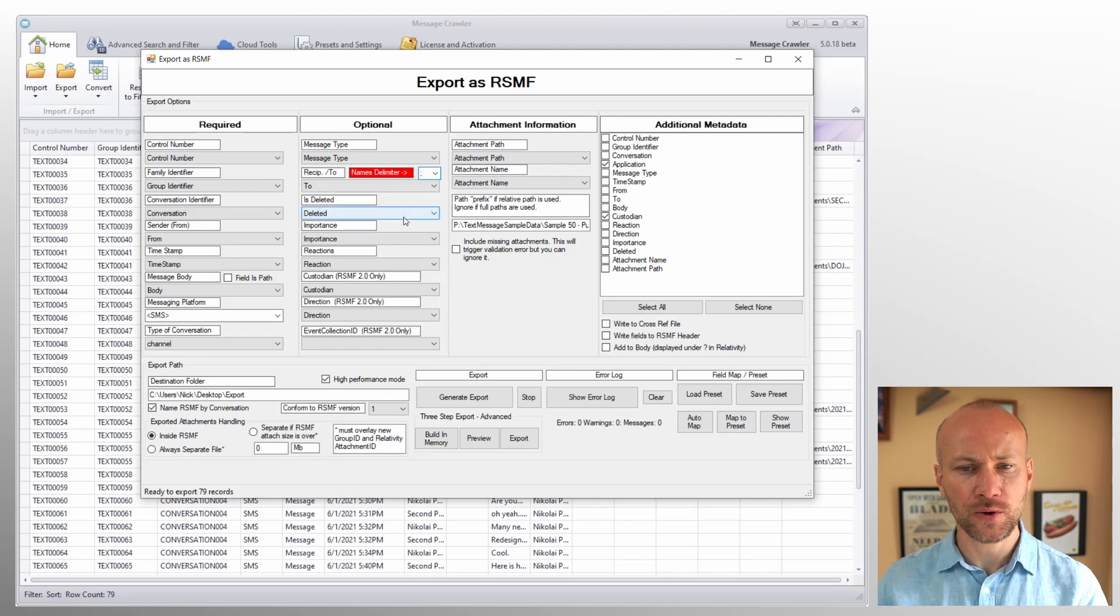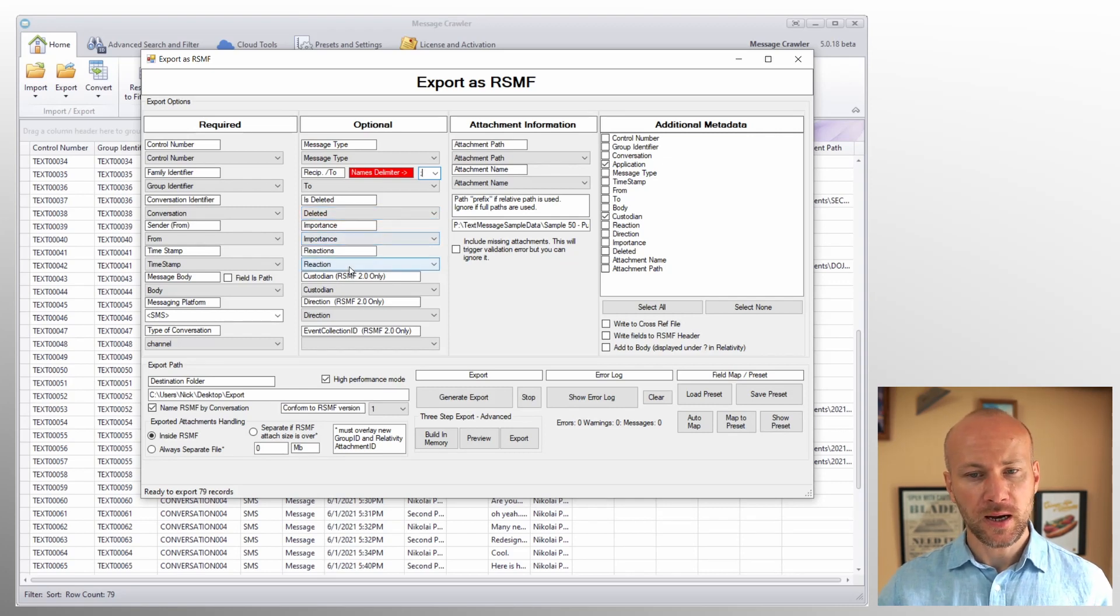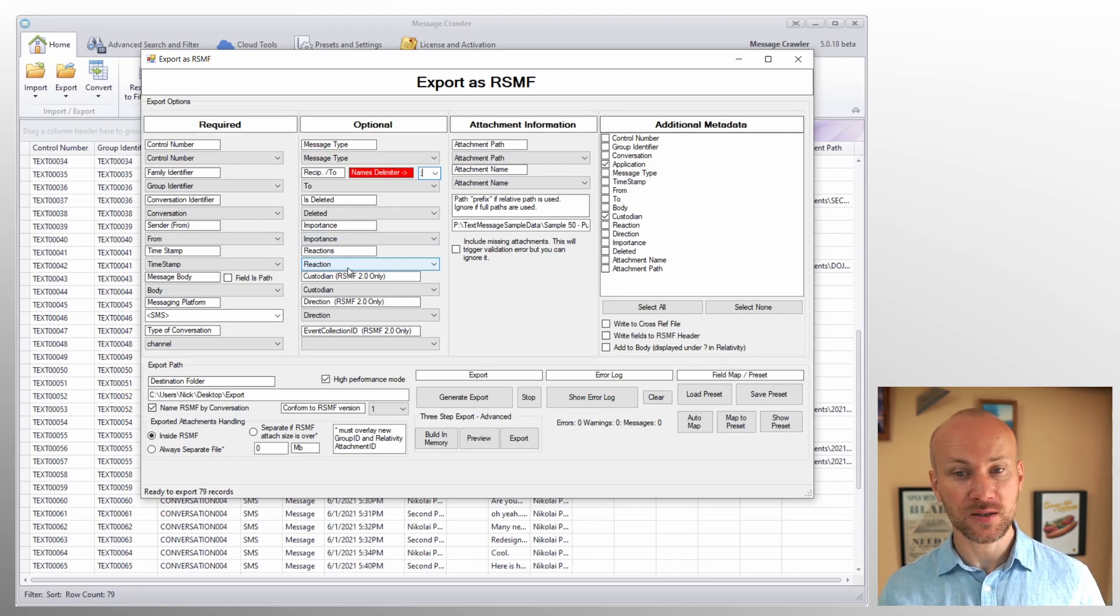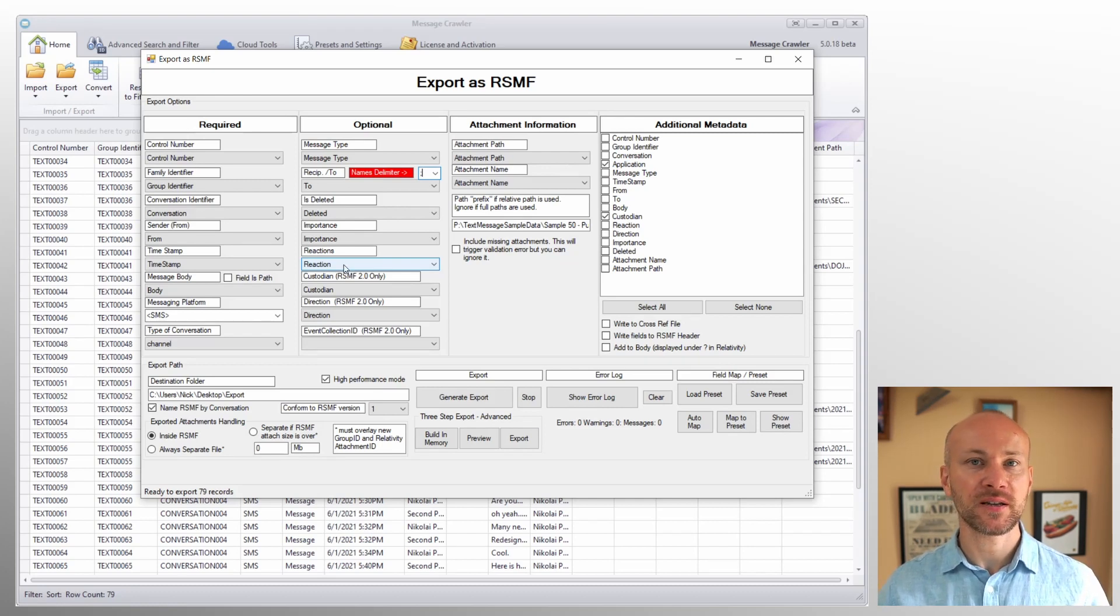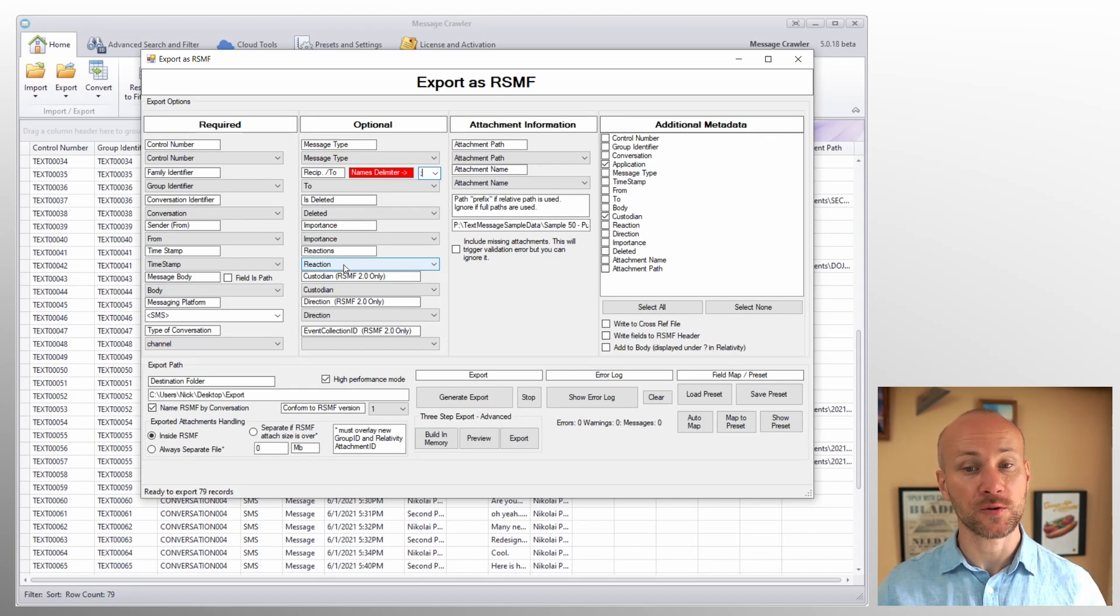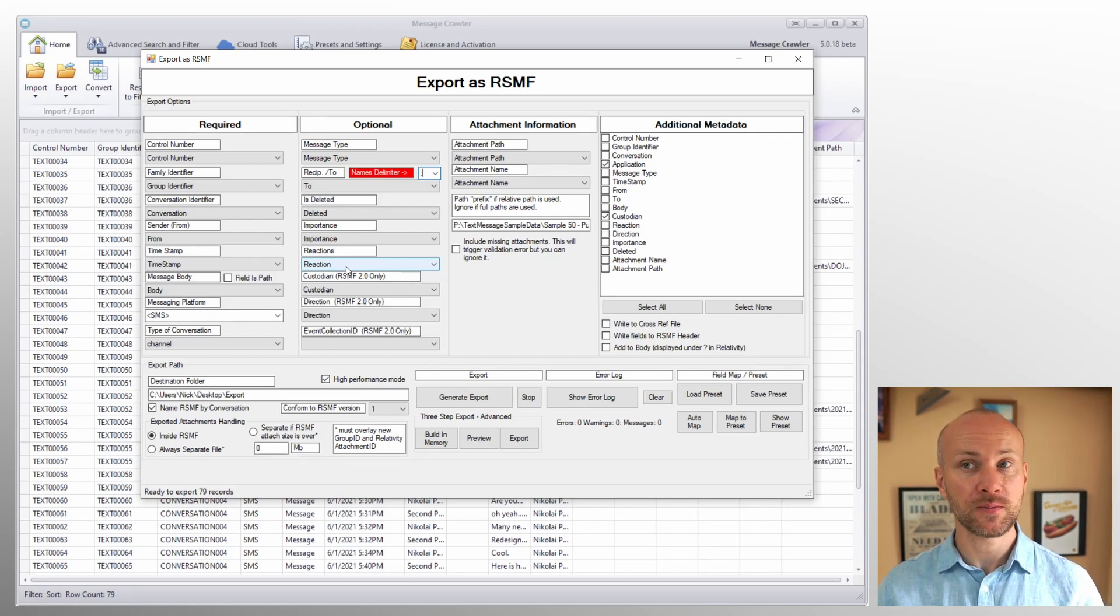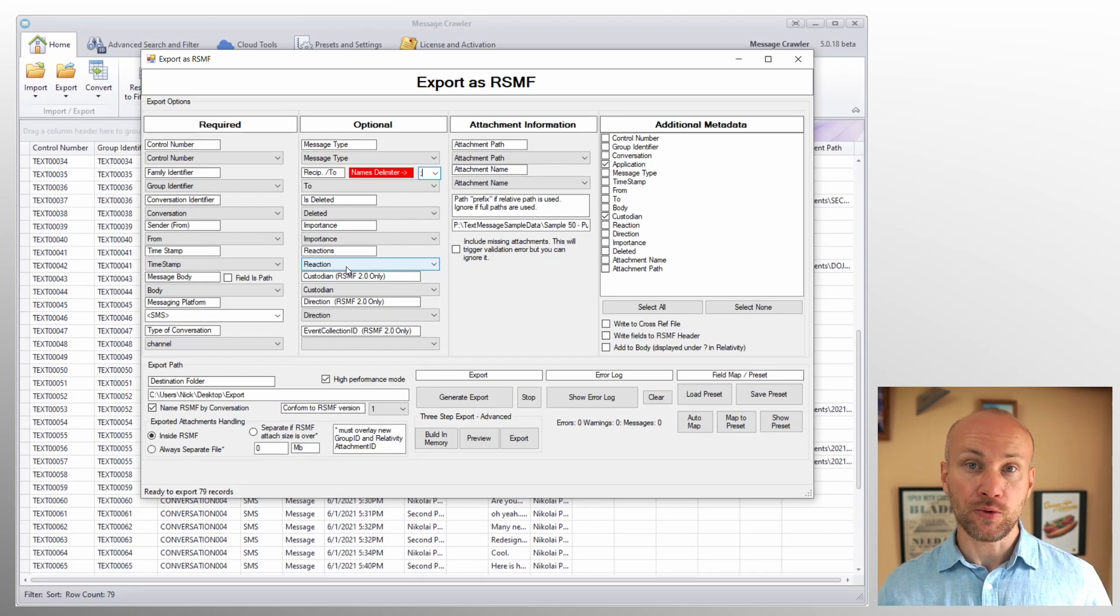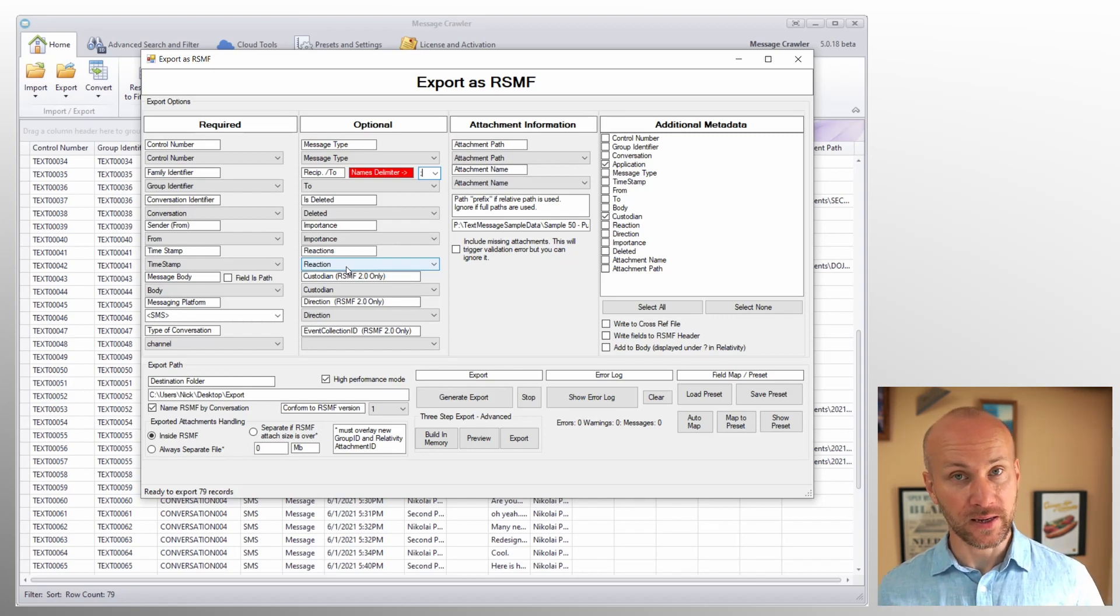Now, if you have fields for deleted where the message was deleted, you can specify that here. Same for importance. Reactions is a field that I generate based on Slack data or reactions in the Slack data. It's a delimited field by tilde and it contains any reactions if someone gives a message thumbs up, thumbs down, smiley face, and so on. Different applications handle reactions differently. For example, Microsoft Teams will include an actual GIF as an attachment with the reaction to a message. So that will look a little different than if you were to be working with Slack data.